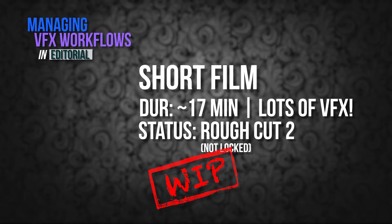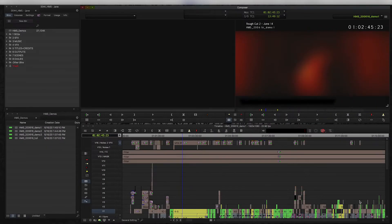But our VFX team wants to get started on working on a lot of these shots, so it's now my job to start tracking and managing that in my offline edit project. So let's open it up and have a look.